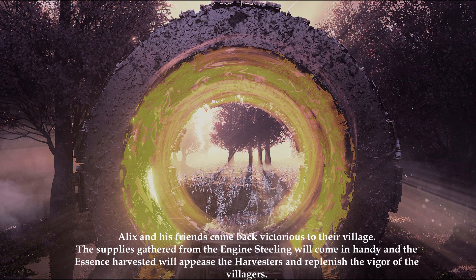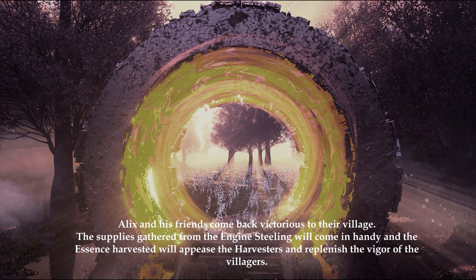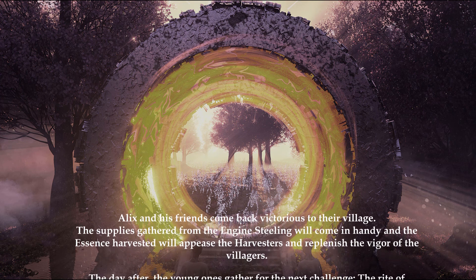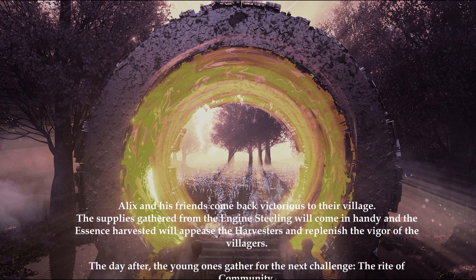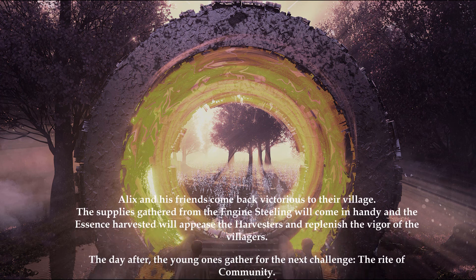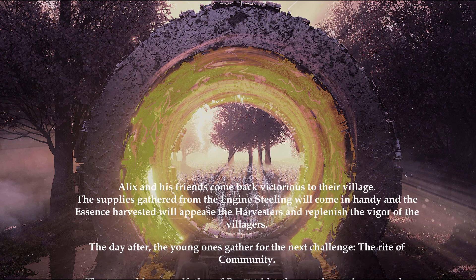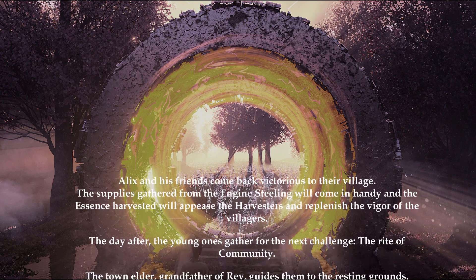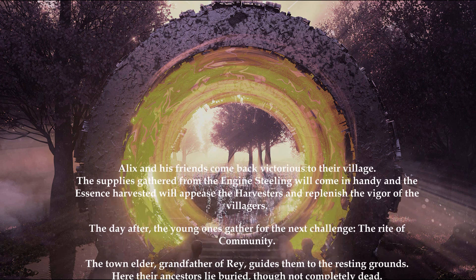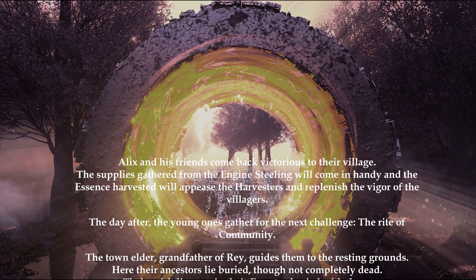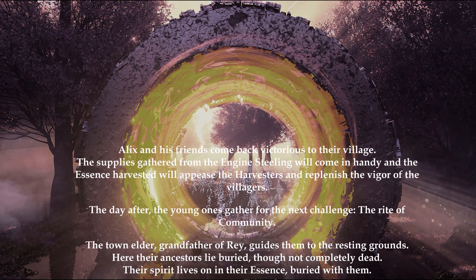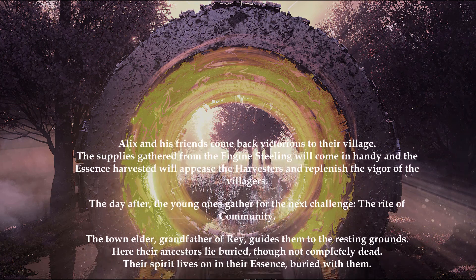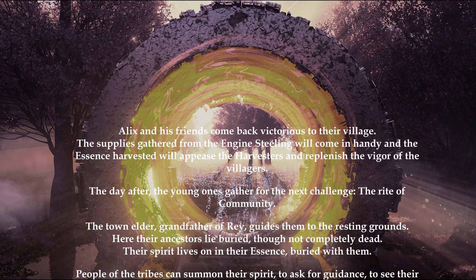Alex and his friends come back victorious to their village. The supplies gathered from the engine stealing will come in handy and the essence harvested will appease the harvesters and replenish the vigor of the villagers.